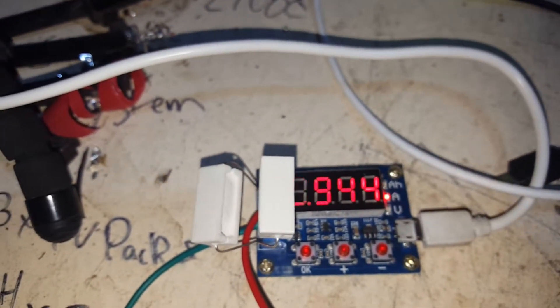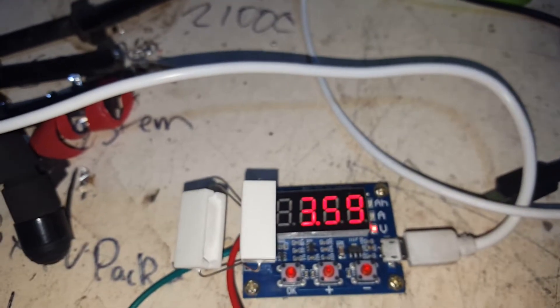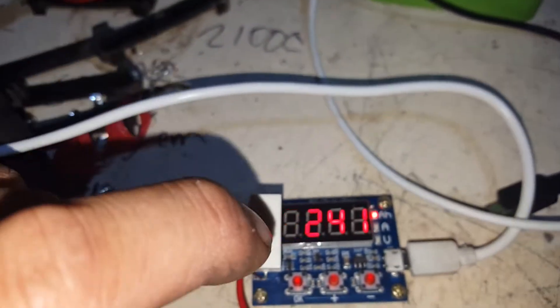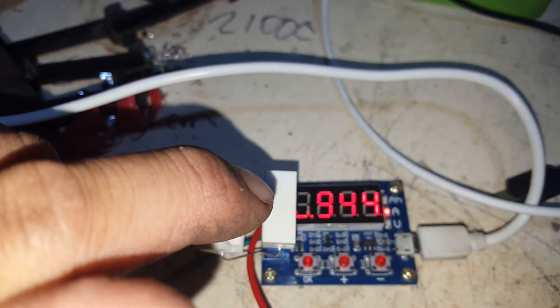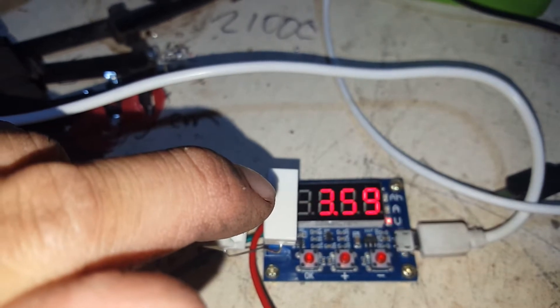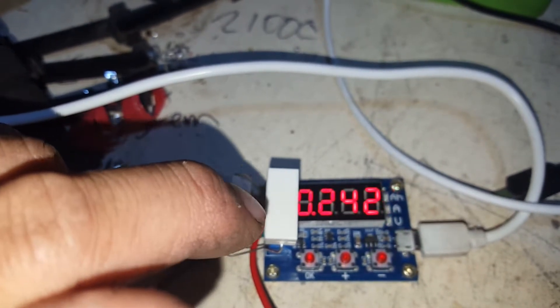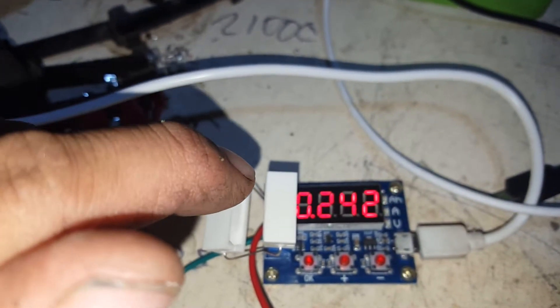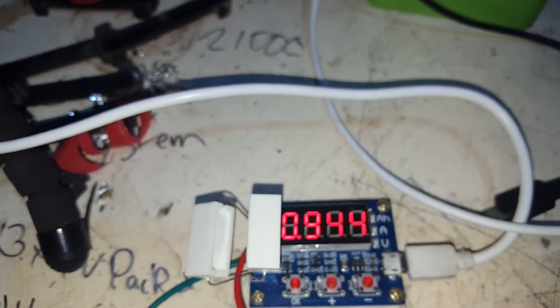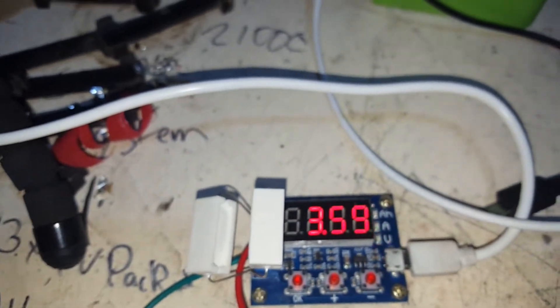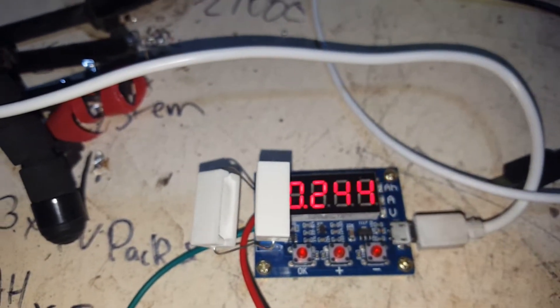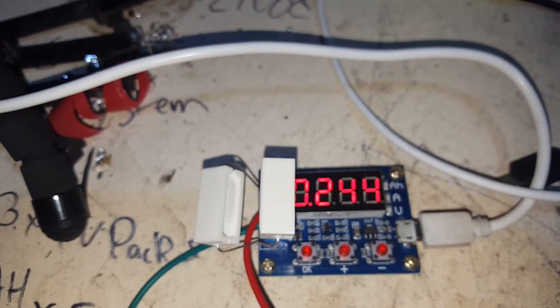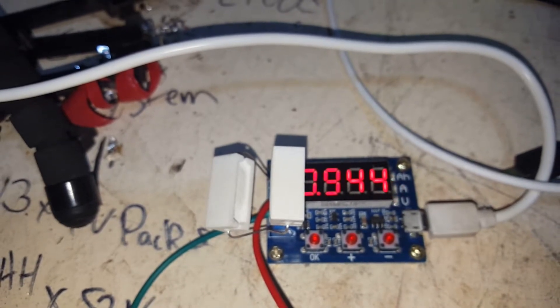That's discharging, so basically what you get is, that's the current, too quick, that's the discharge current, just under an amp. That's the current voltage of the battery, that's the amp hours, so it's 243 milliamp hours or whatever it's at. That just cycles through, but if you press the OK button you can also cycle it through.